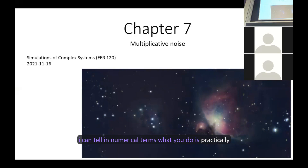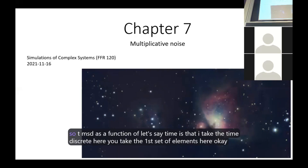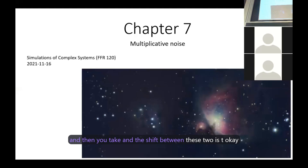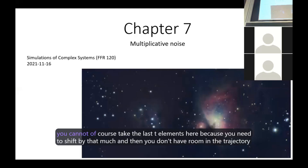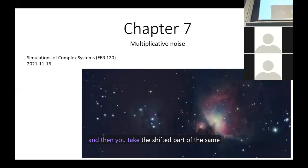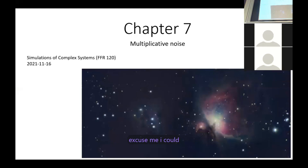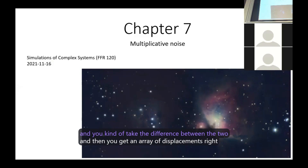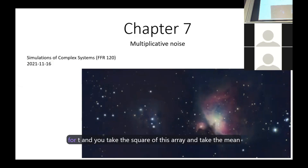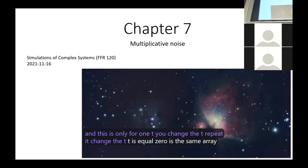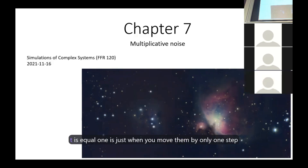В числовом выражении TMSD как функция времени берет первый набор элементов и сдвиг между ними, равный tau. Ты не можешь взять последние элементы tau, потому что нужно сдвинуться на такую величину — иначе не останется места на траектории. Берешь сдвинутую часть того же массива данных, вычисляешь разницу, получаешь массив перемещений, берешь квадрат и среднее. Это для одного значения tau; при tau=0 получаешь смещение, равное нулю.